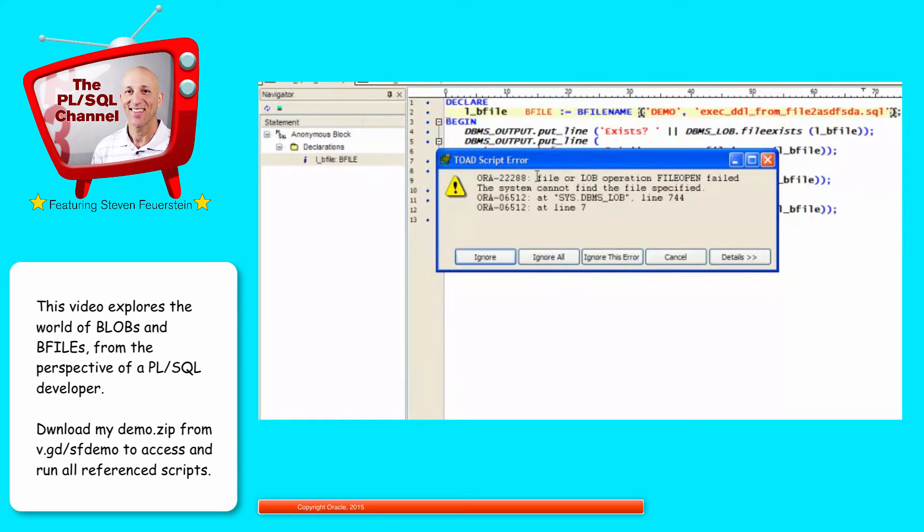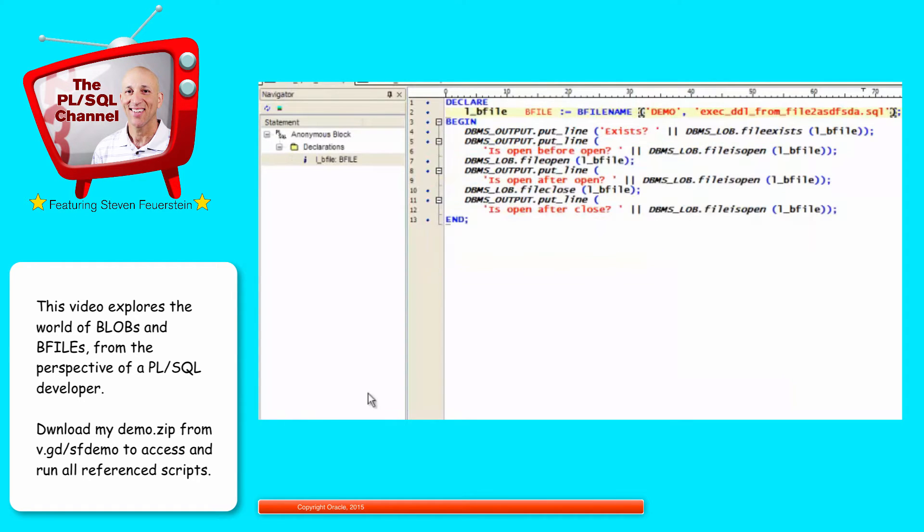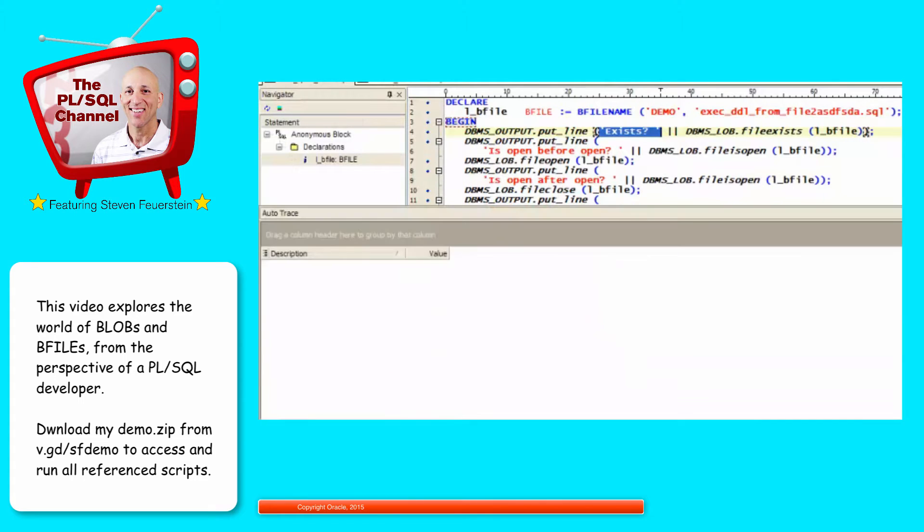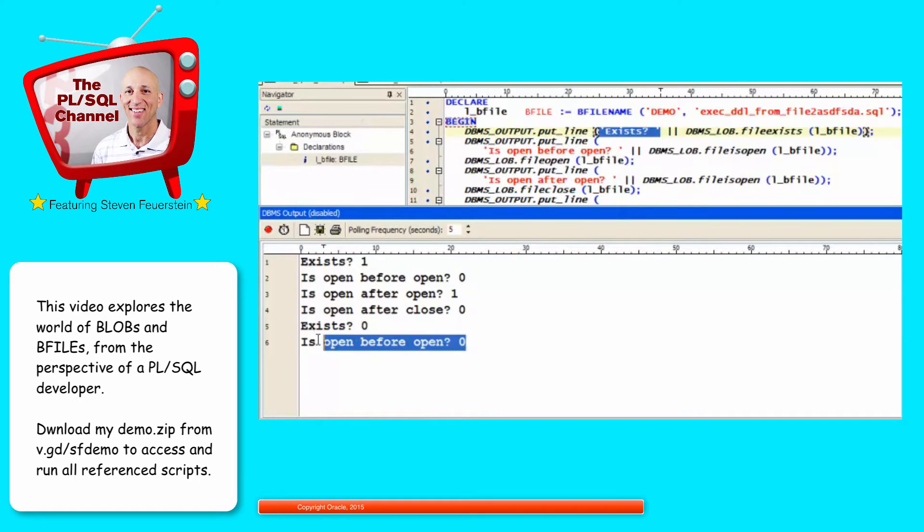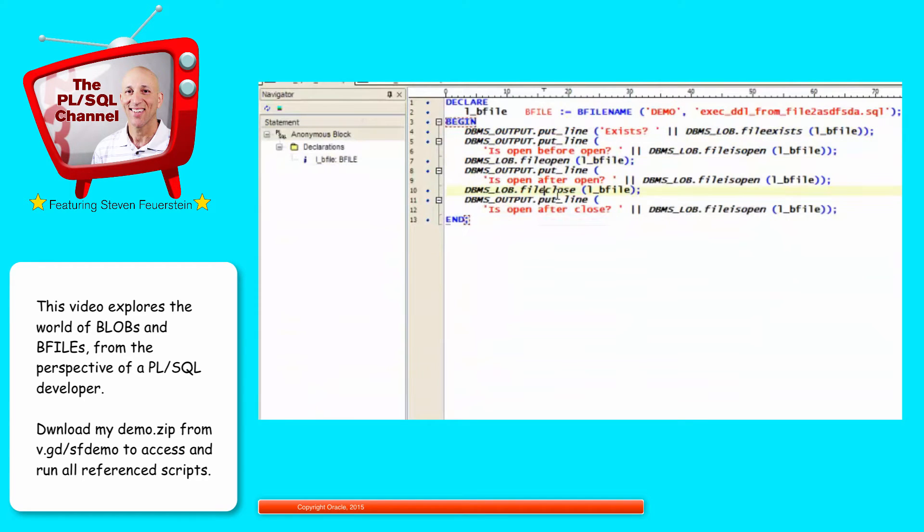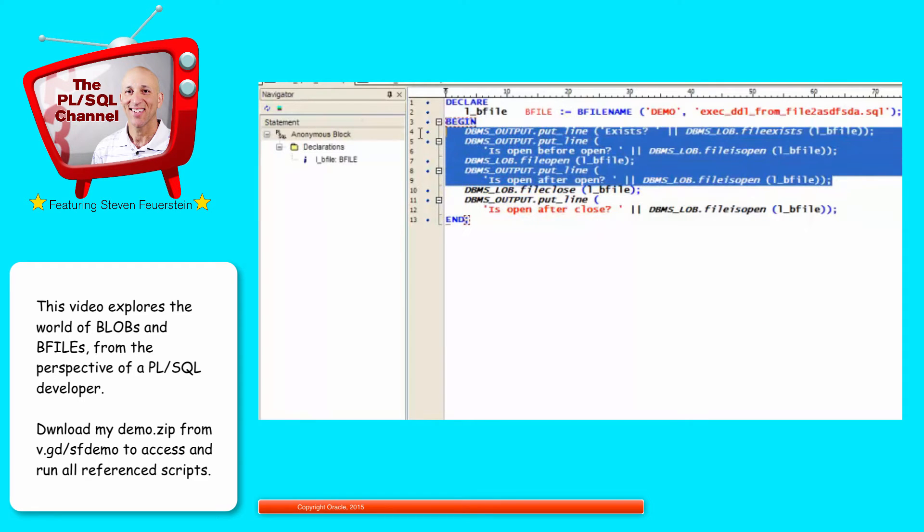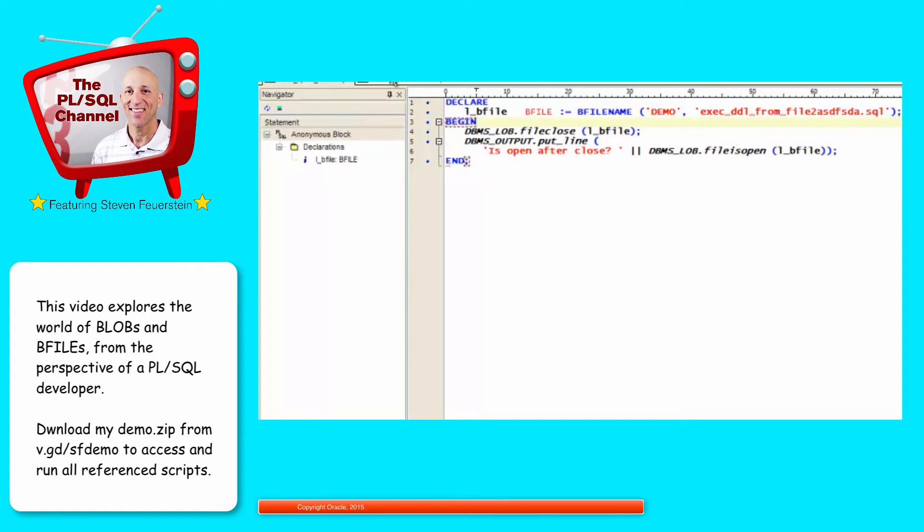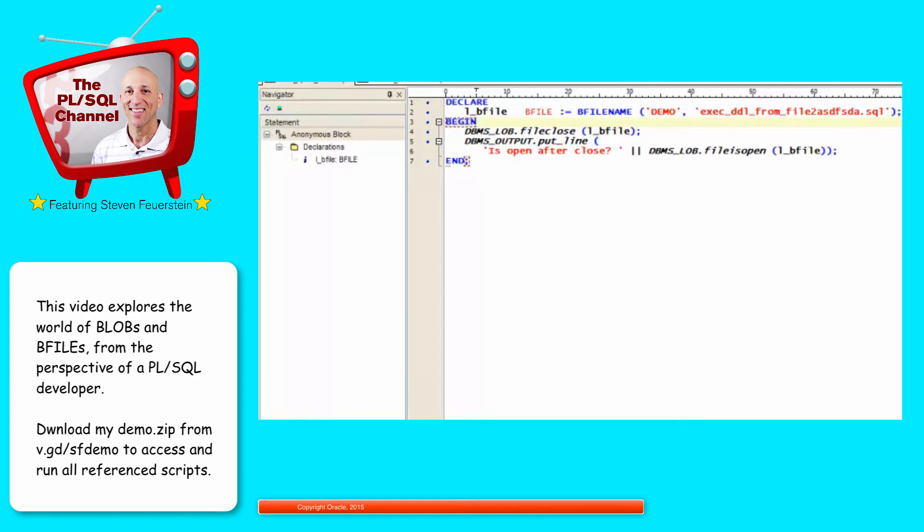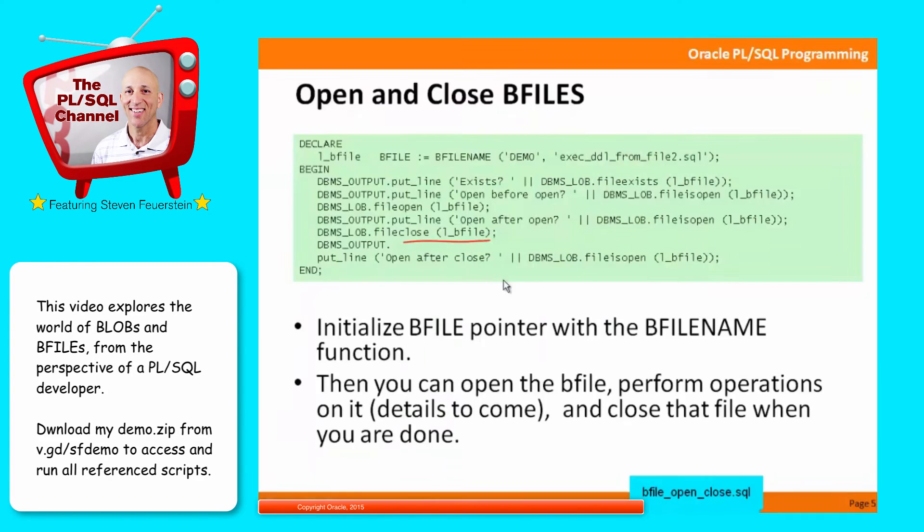So first of all, I got an error. File or LOB operation file open failed. Can't find the file specified. So we'll cancel. And we should also see that it doesn't exist. Exists 0. So does it exist 0? Is it open before the open? No. So it doesn't give me an error if the file doesn't exist. But if I try to open it, then I get the error. And if I try to close a file that hasn't been opened, let's see what happens then. So close it before I've opened it. No problem.